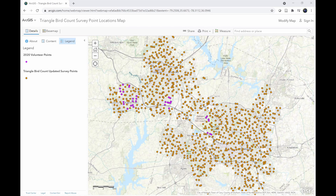While determining which points to select, you can choose locations that are relatively close to where you live, which is what I recommend, or you can select locations that you're most interested in surveying. One suggestion we would also recommend is to look at survey points that can be taken using the same route.